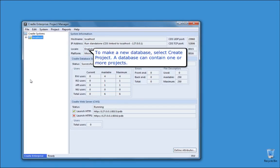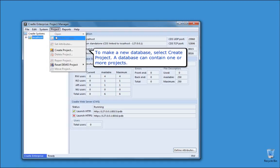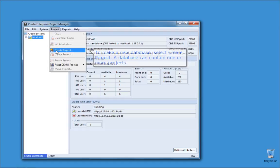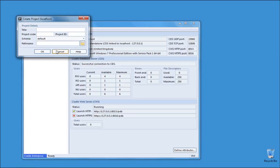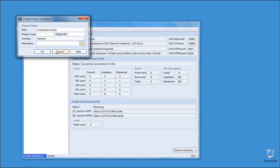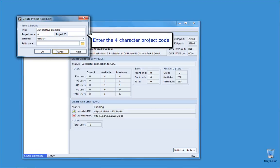To make a new database, select Create Project. A database can contain one or more projects. Enter the title. Enter the 4 character project code.